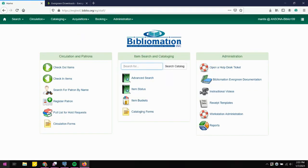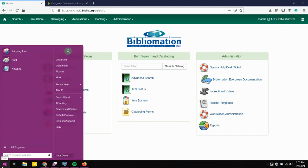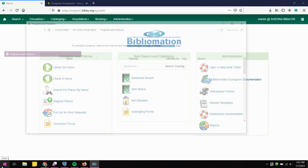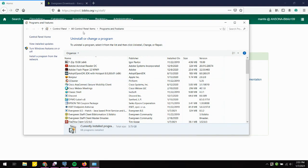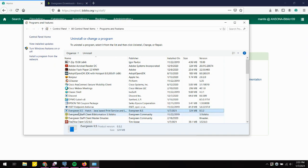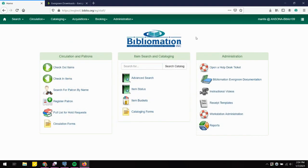As a housekeeping note, if you want to view the program installed on your computer, search Programs and Features through the Control Panel. You'll find Evergreen ILS Hatch — a Java-based print service — listed there, along with version information. If you need to uninstall it, you'll do that through this window. And that's how to install and implement Hatch into Evergreen through the Firefox browser.